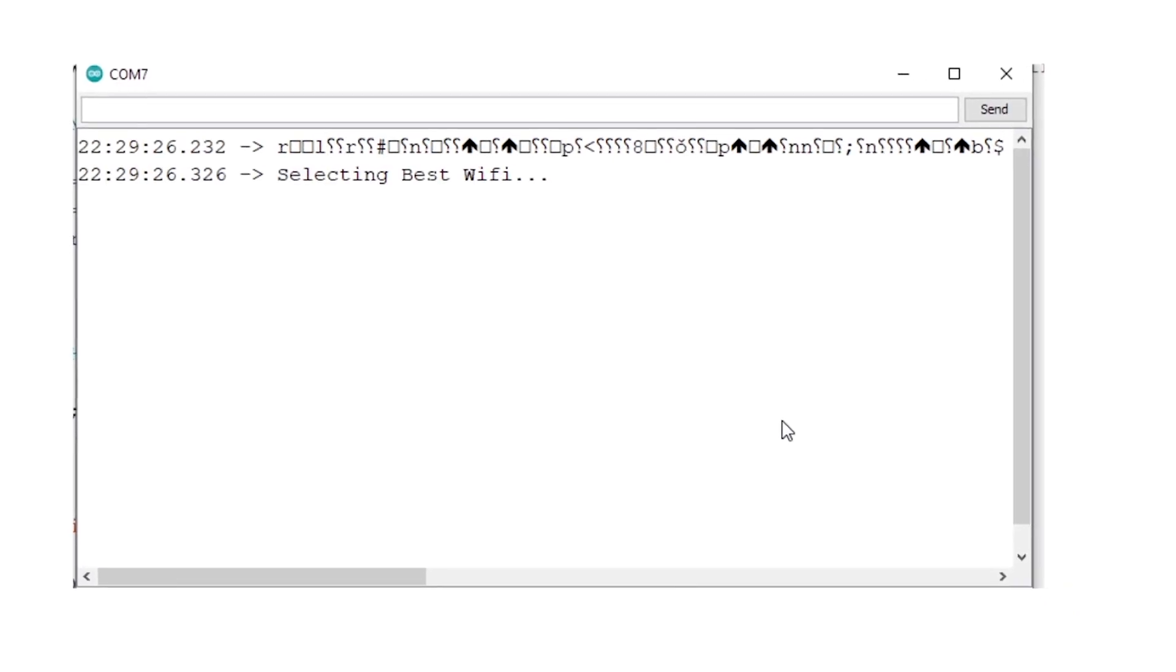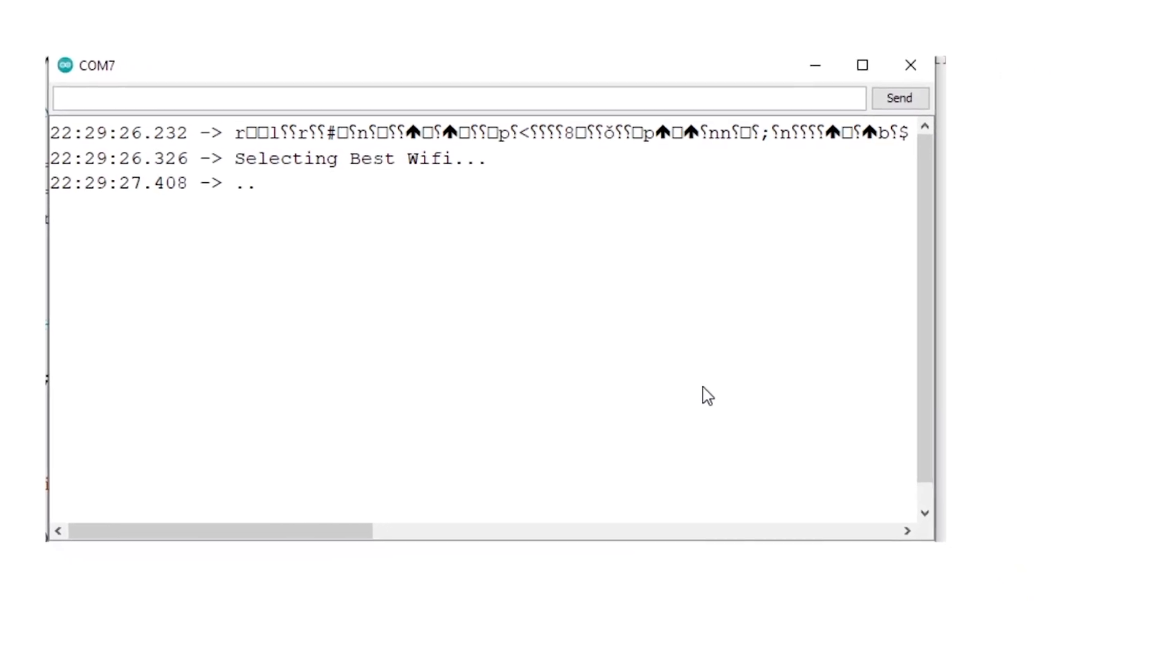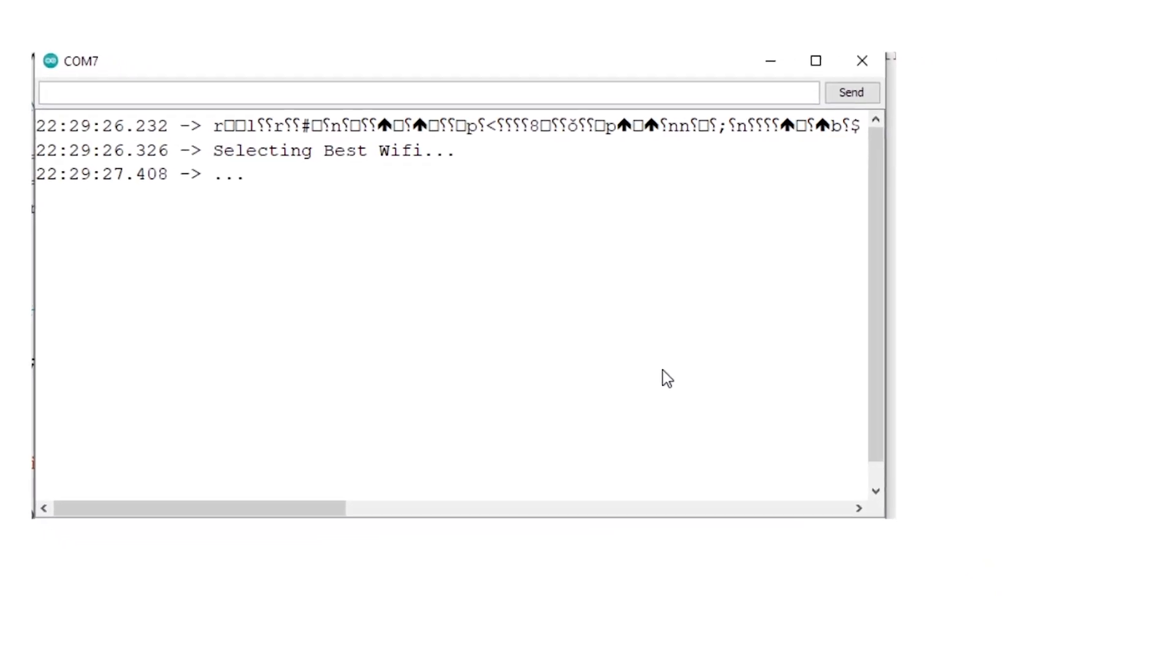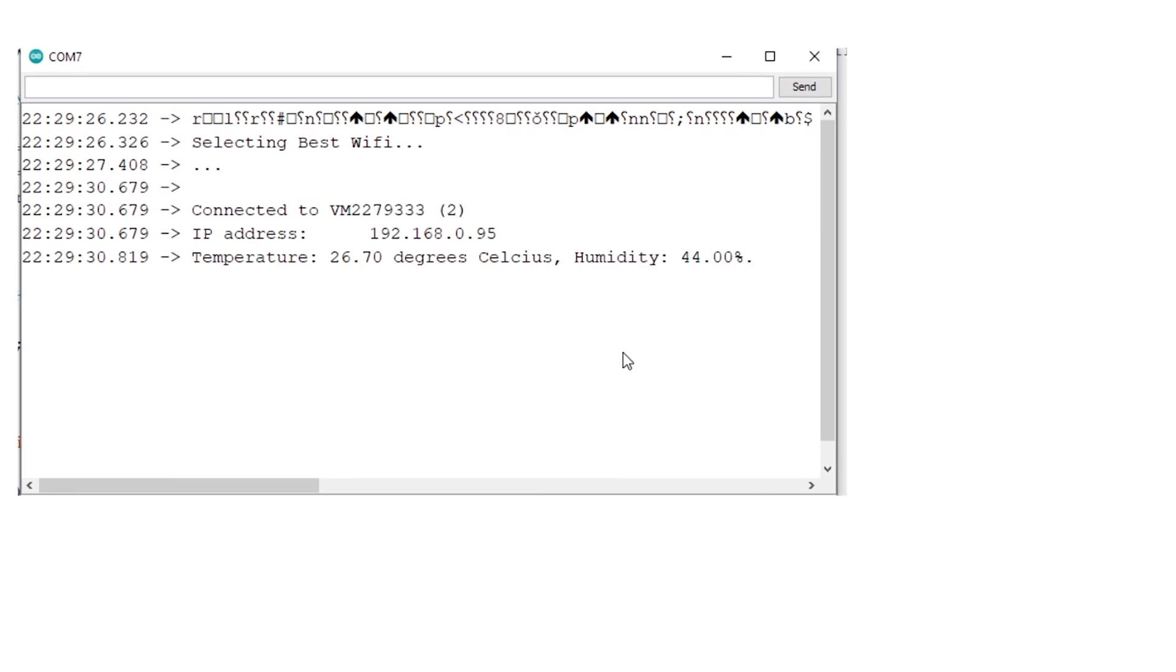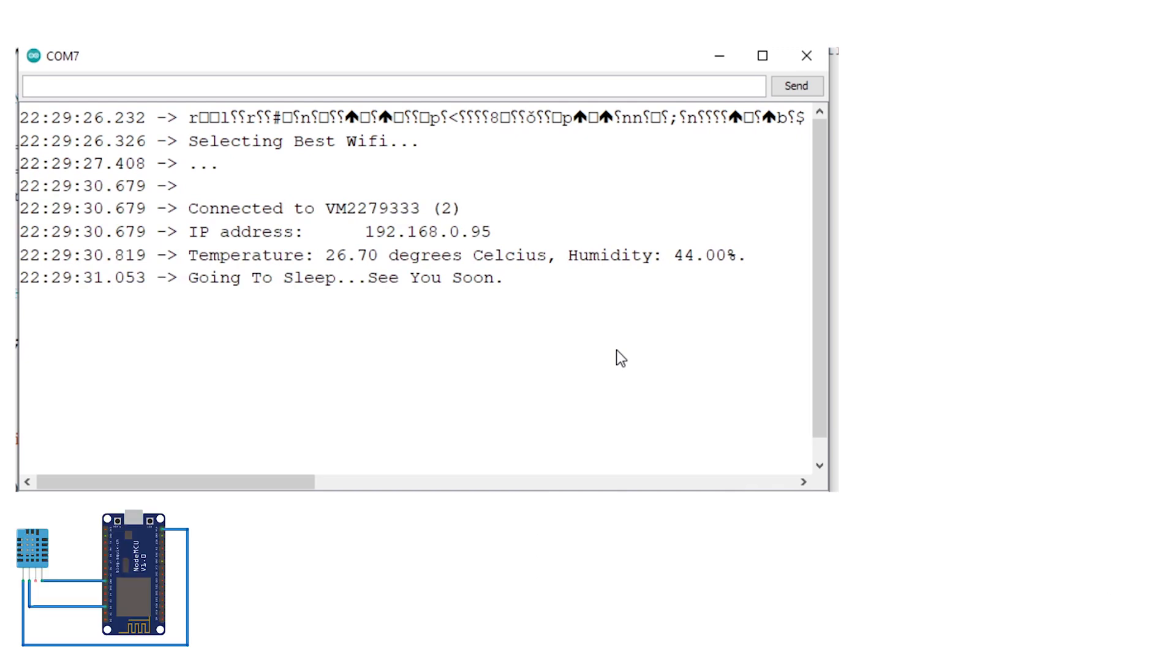What happens is the WiFi module will turn on, look for the strongest WiFi signal it can find from the ones that I've given it. So for example I've put in my home, my office, and then also my phone's hotspot as well. Then once it's connected to the strongest WiFi it can find, it will then send the temperature in Celsius and the humidity in a percentage to the cloud.